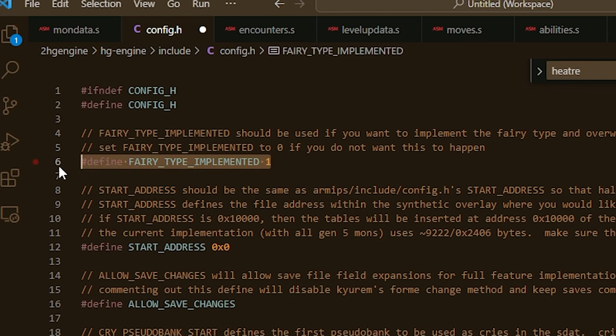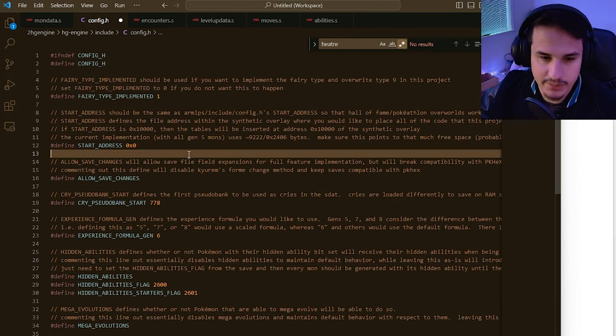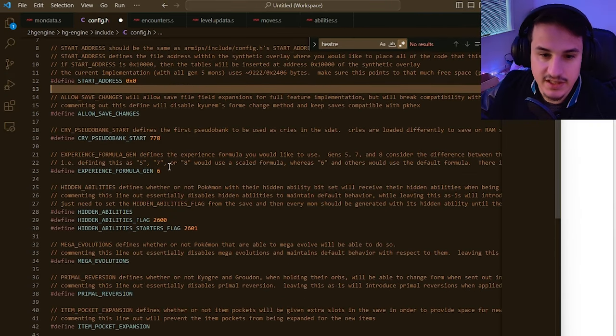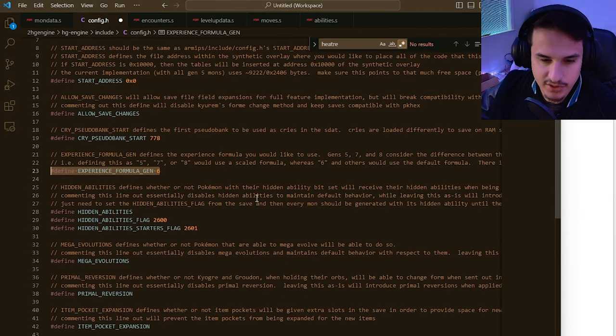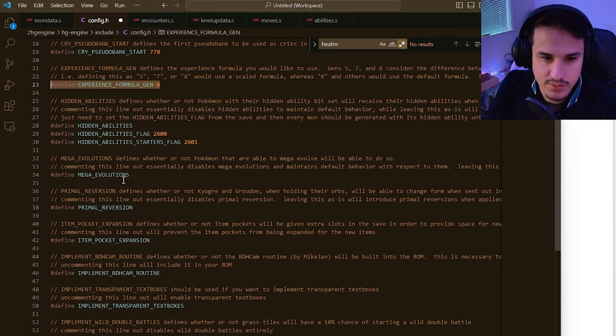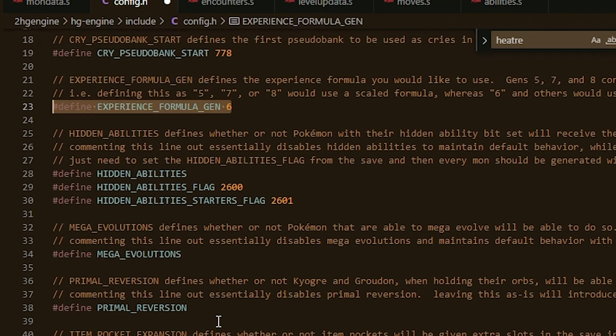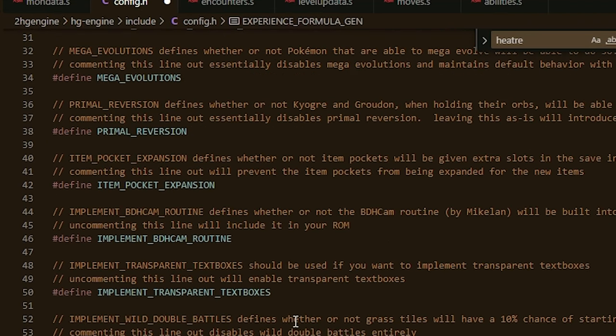First of all, we have things like implement fairy type automatically. We can change which gen experience formula we use. We can define mega evolutions, primals, and so much more.